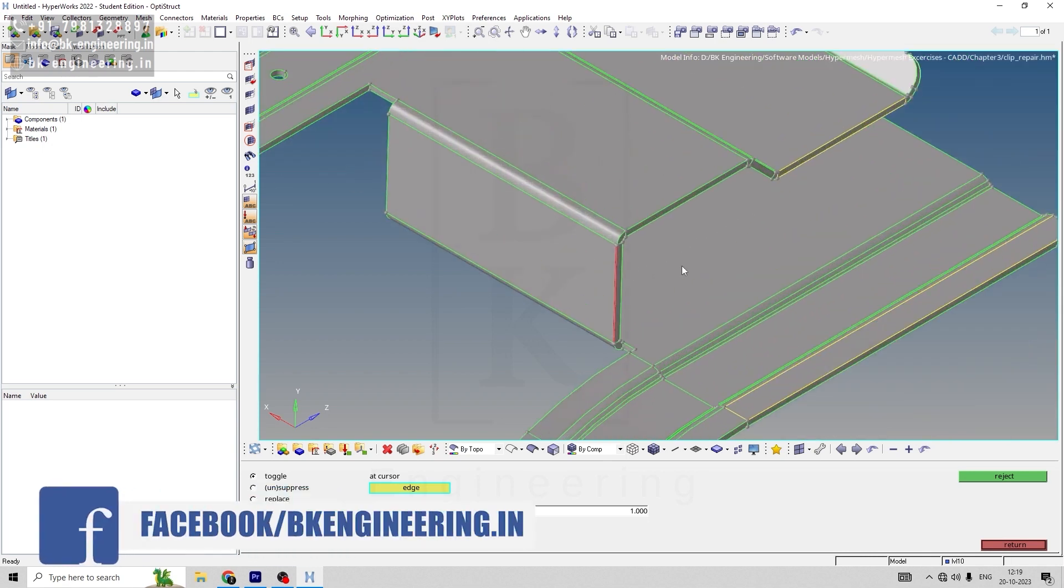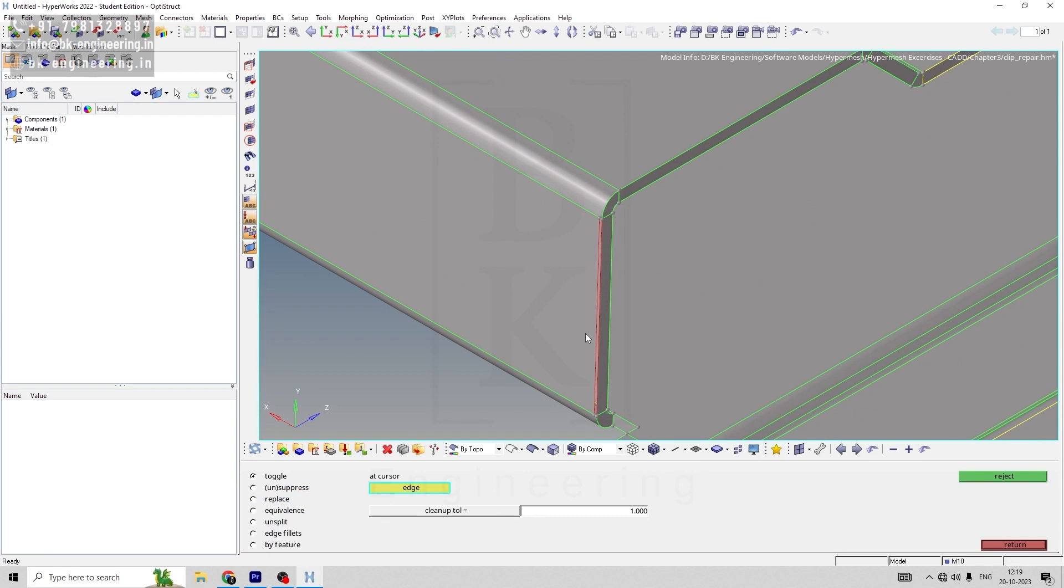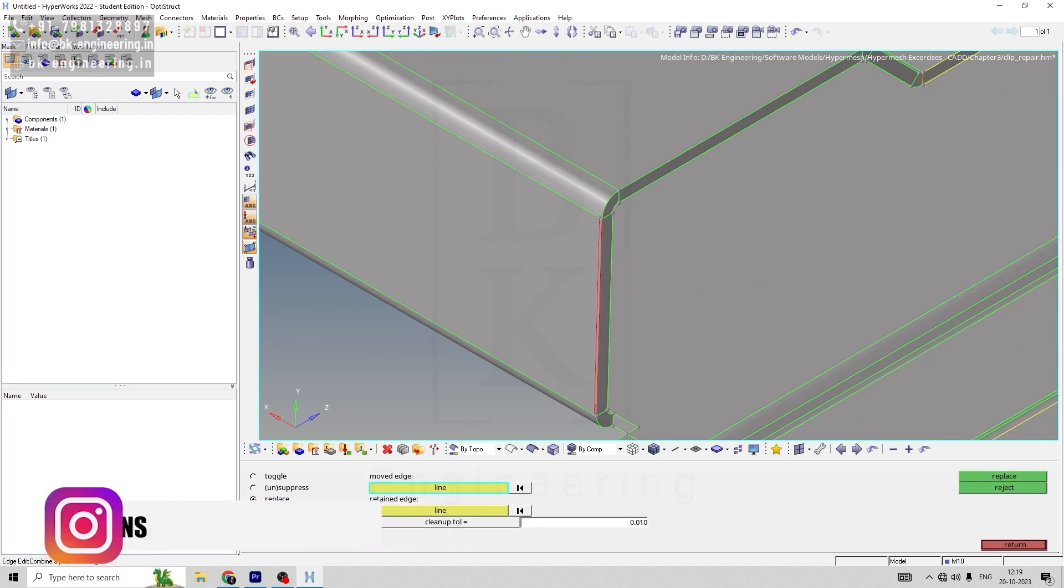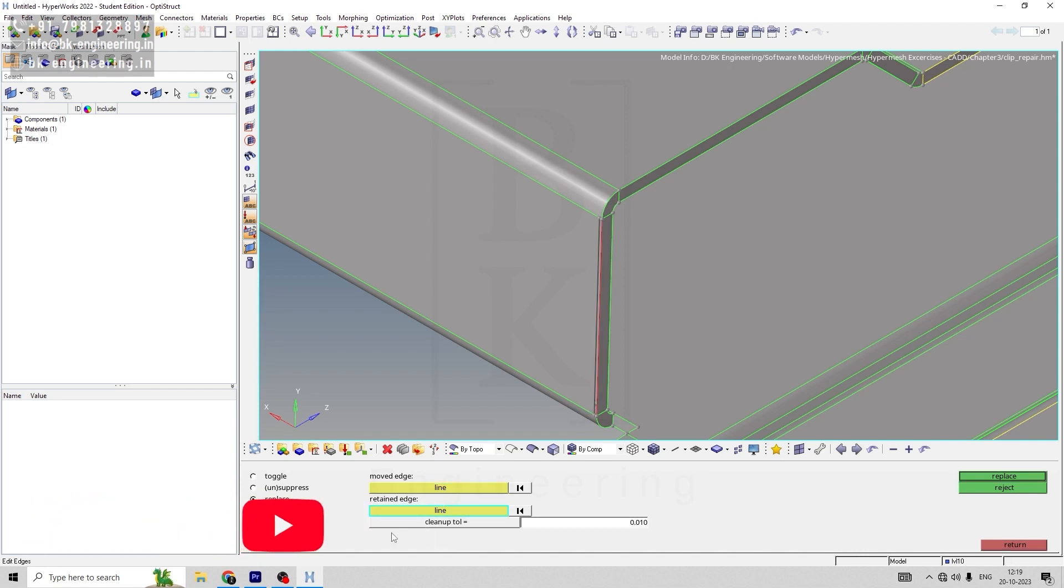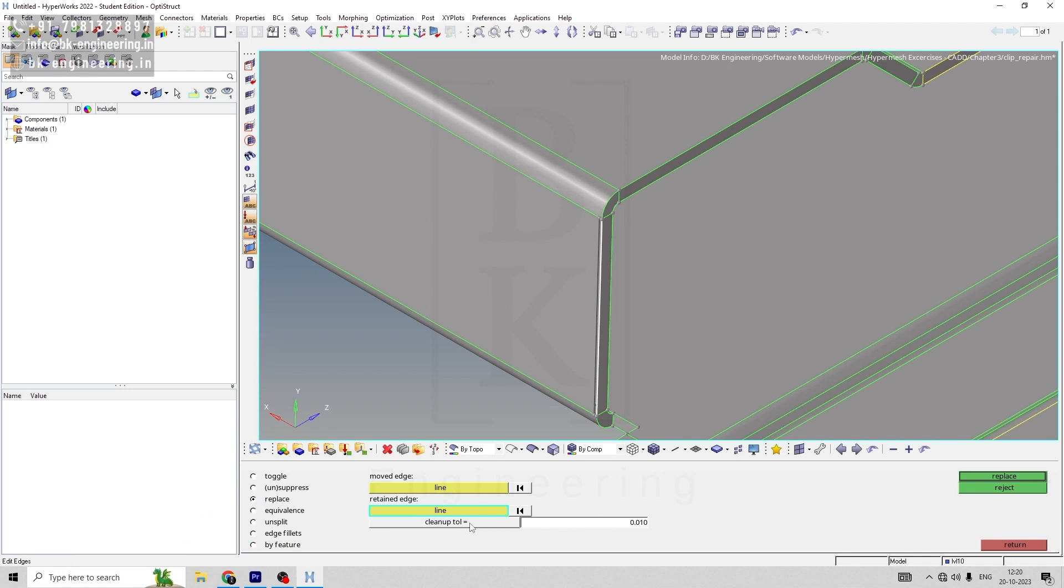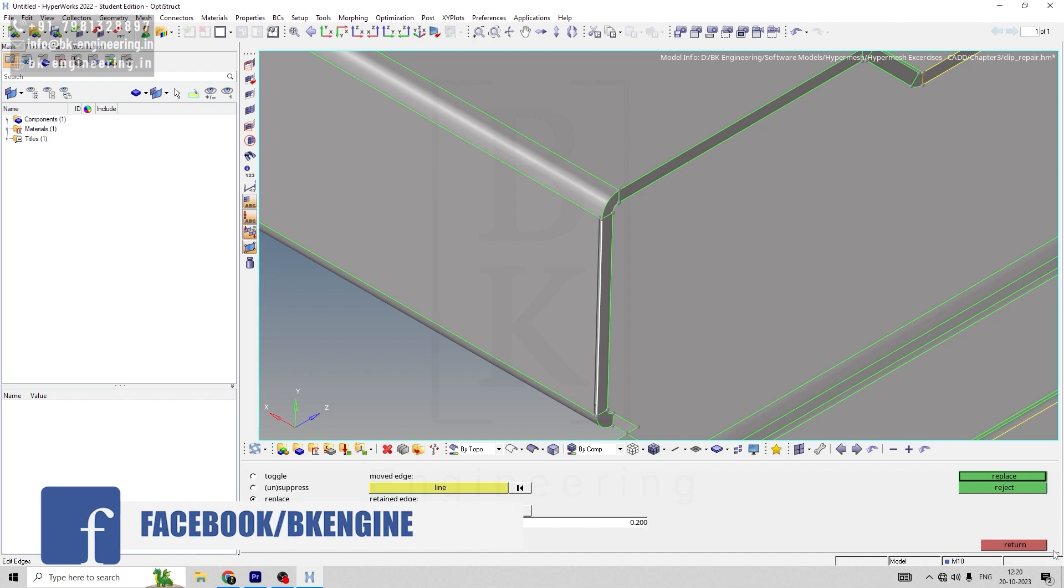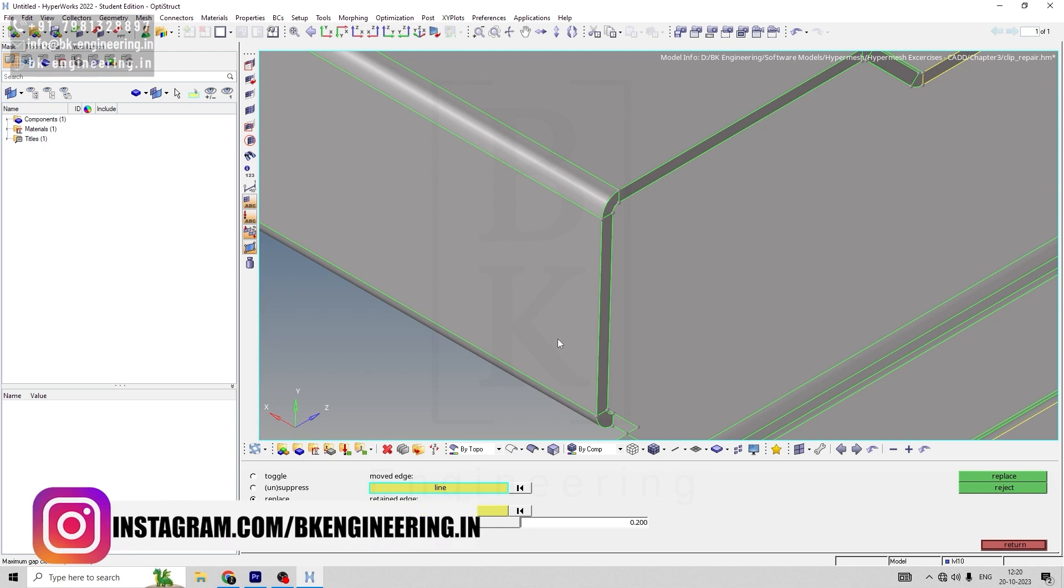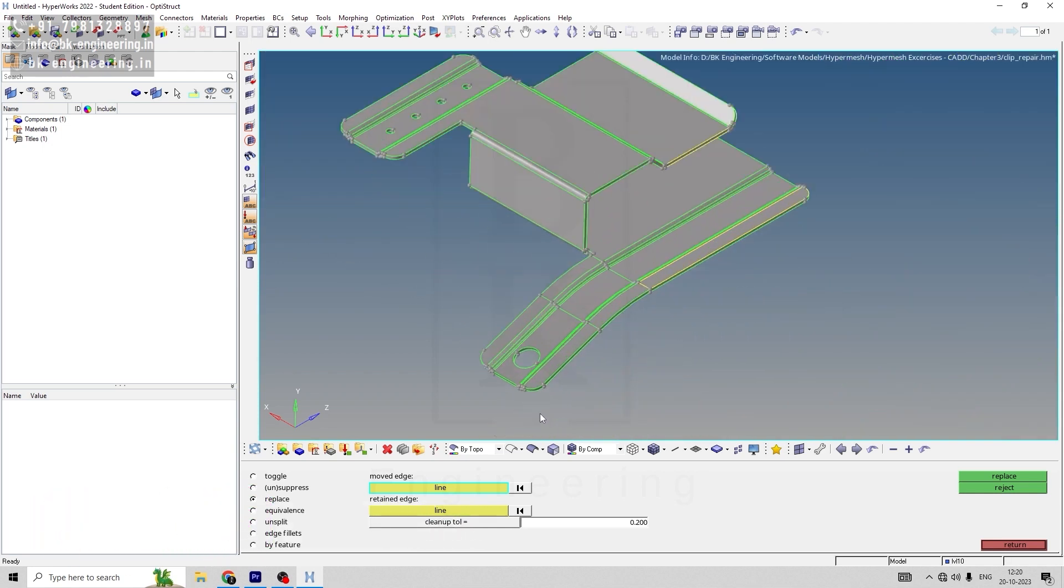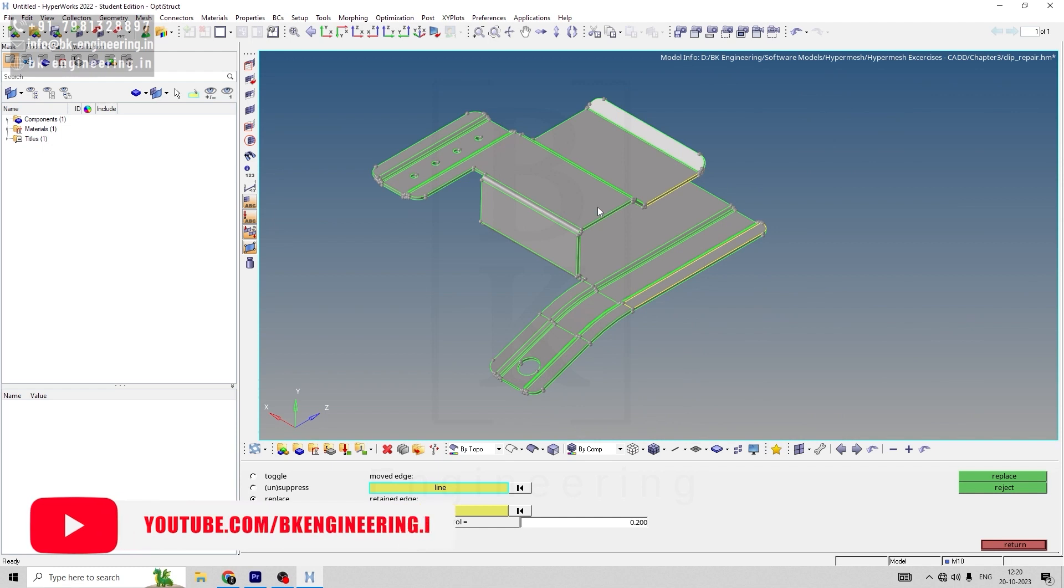Now we have this gap to be filled. Let's go to replace. In moved edge, select the left red line, and for return edge select the right line. For cleanup tolerance, give 0.2 and replace. Now we have replaced all the missing gaps.